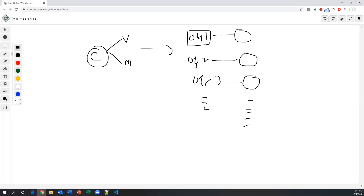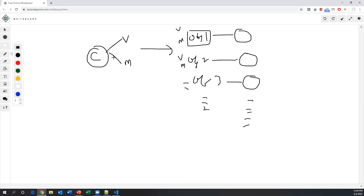Every object will acquire its own copy of the variables and methods. Object one has its own variables and methods, object two has the same, and so on. Every object acquires its own copy. As mentioned earlier, a class is a logical entity whereas an object is a physical entity.